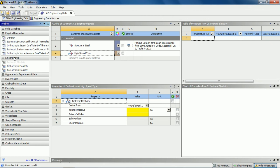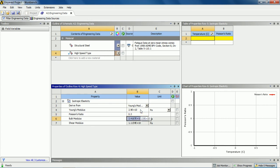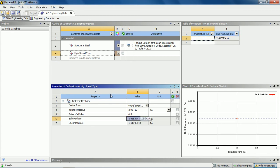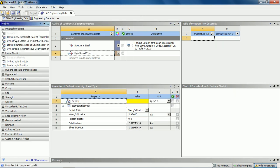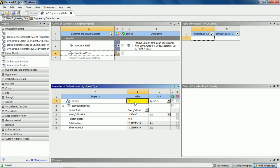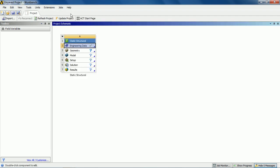For example, I'm giving a random value of 2.9e10 for Young's modulus and 0.3 for Poisson's ratio. If you want to add any other property to the material, double click on that property and it will automatically appear in the property section. I'm randomly giving a density value of 7500 kg per meter cubed. Once you're done with the engineering data, close this tab and your engineering data section is complete.